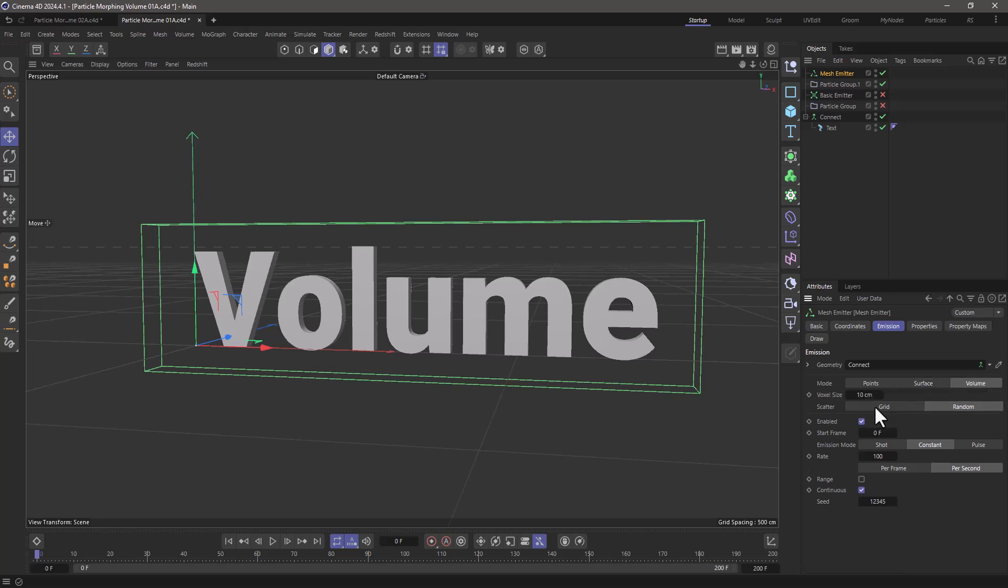Set it to volume mode with a voxel size of 2, and I'm going to emit constantly 10,000 particles per frame.